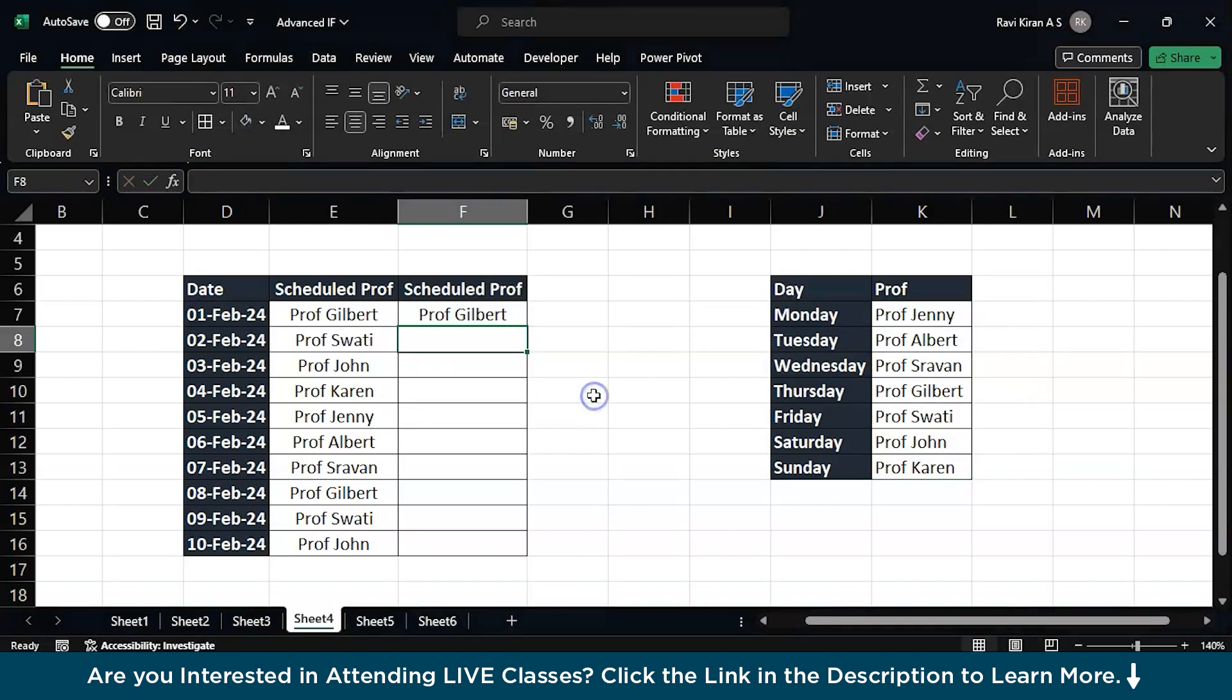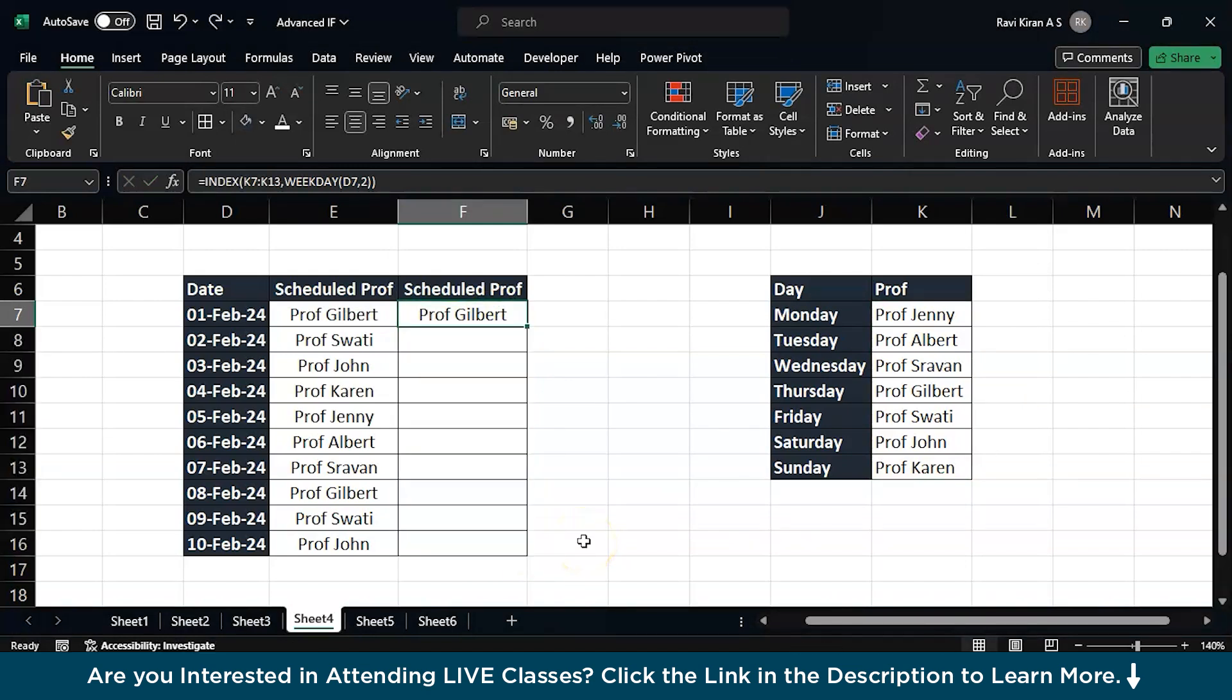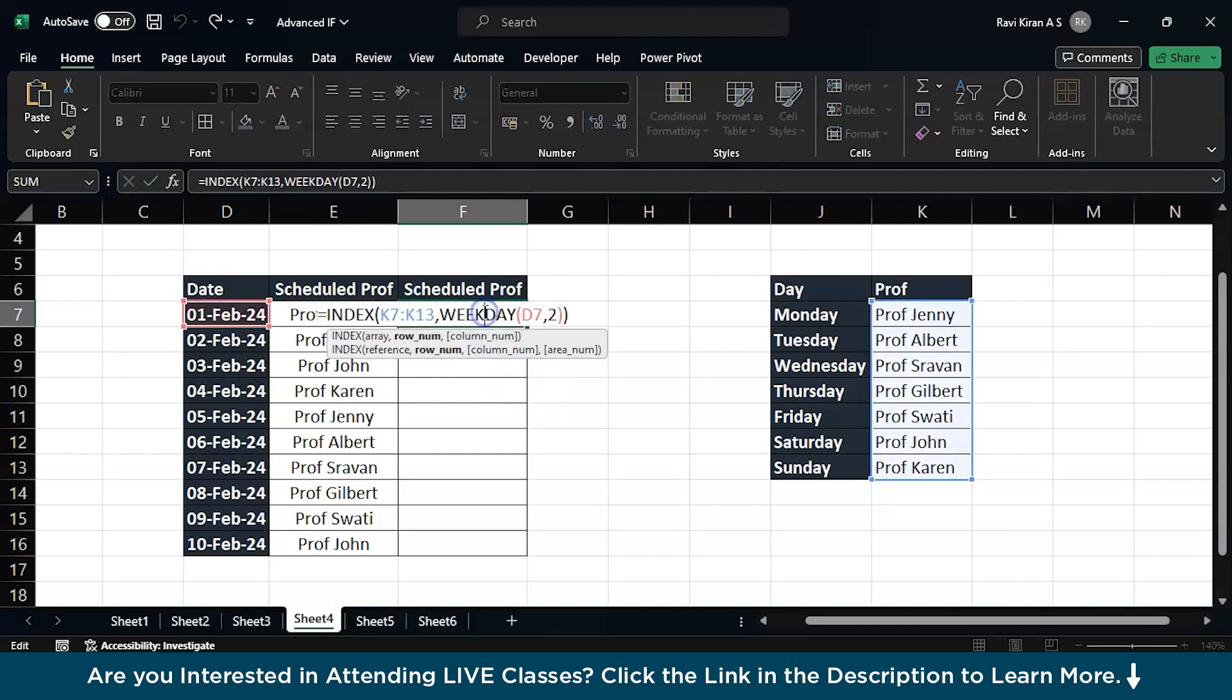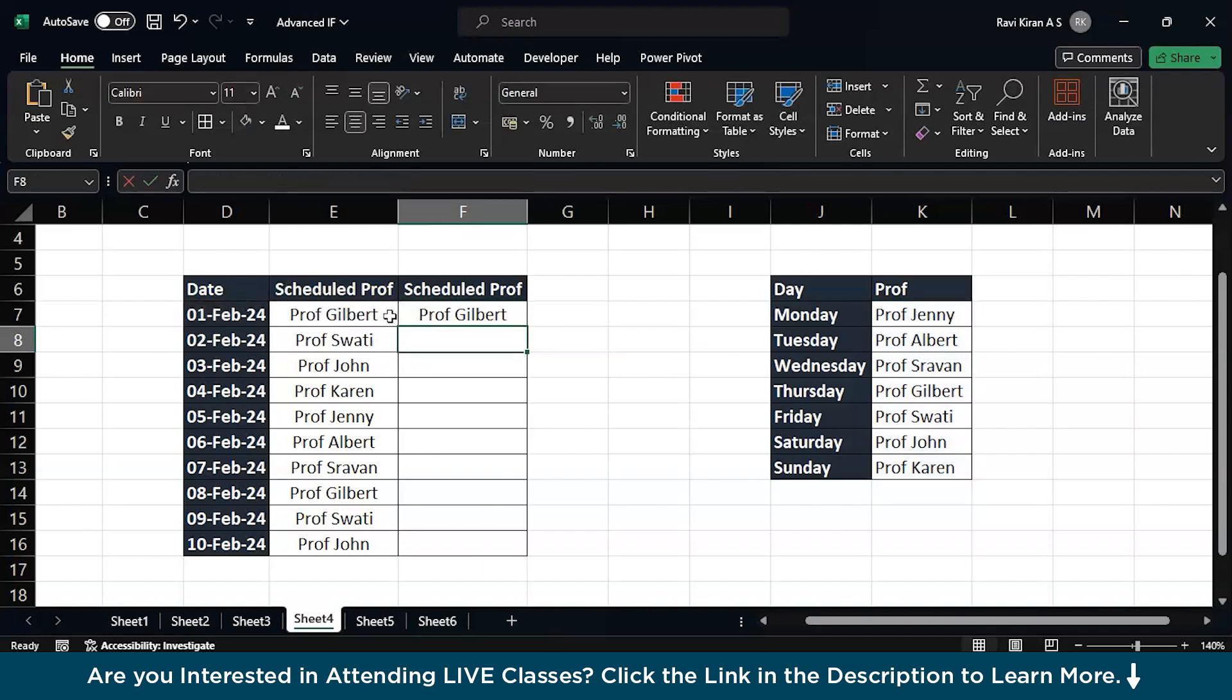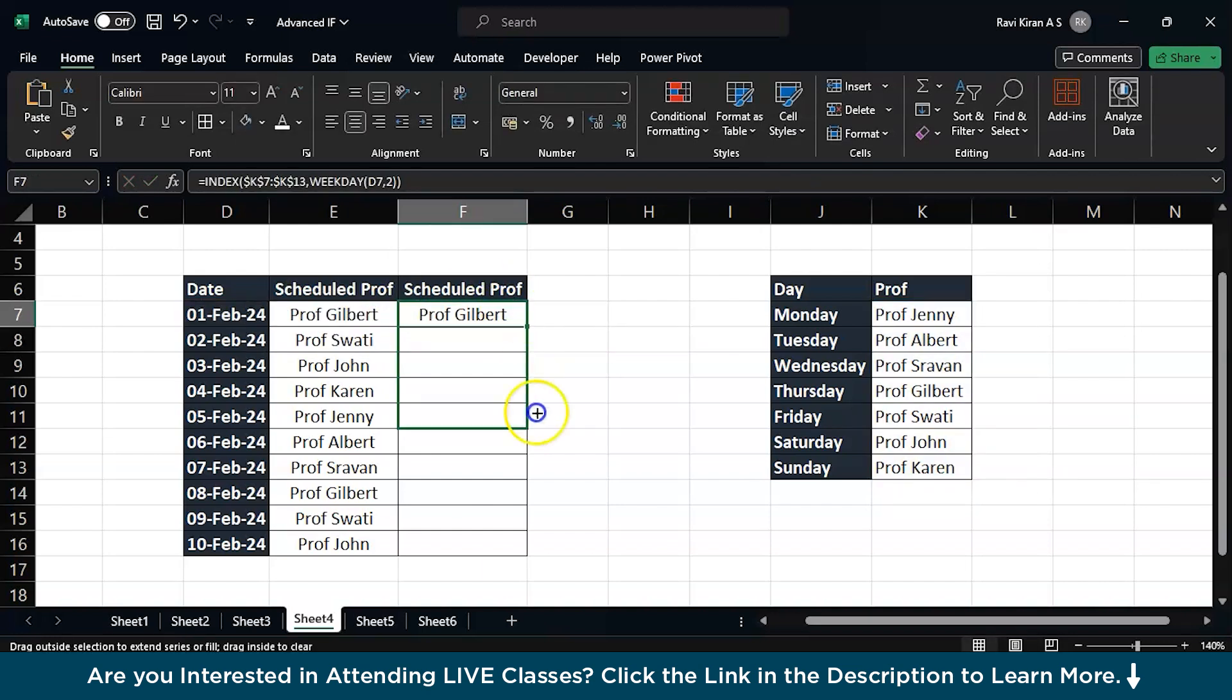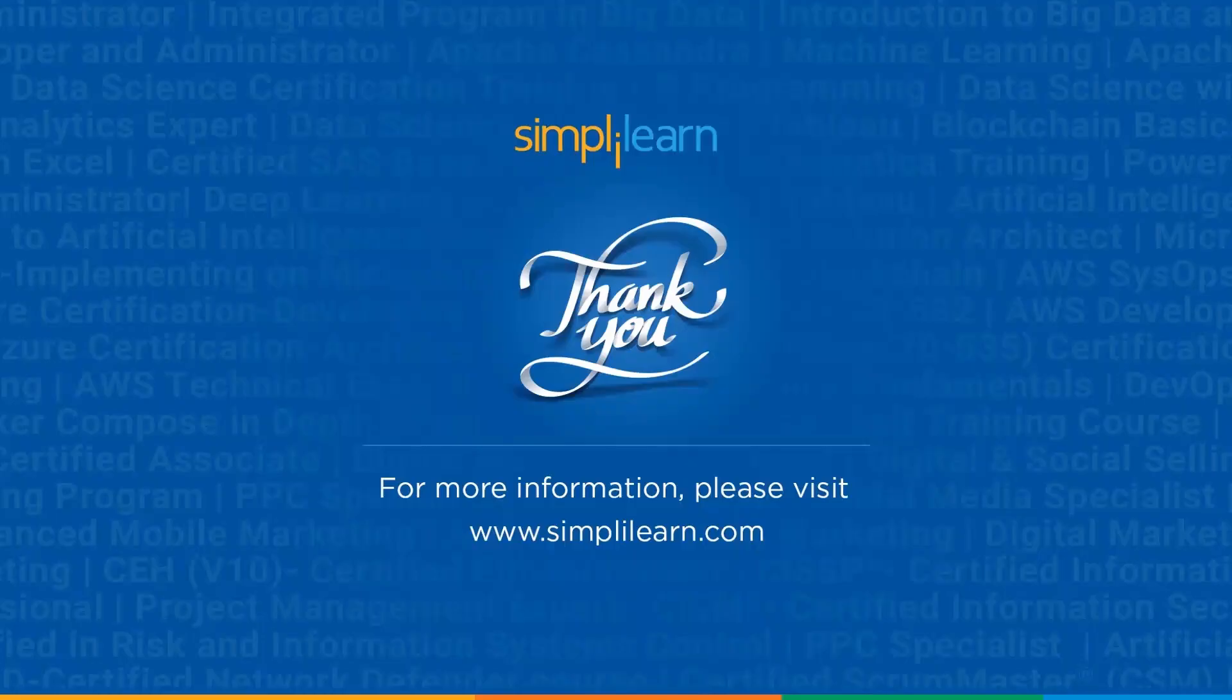Now press enter. As we drag the same formula across all the cells, you have your results. Yeah, so a small mistake here - just quickly undo it. And if you double click the formula, here you have your results. You can see we have not fixed the range, so let's fix the range using function key F4. Now enter, now drag the same formula across all the cells. Now you should be having no errors, there you go.